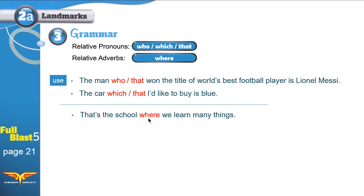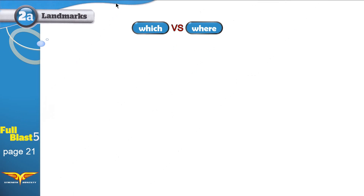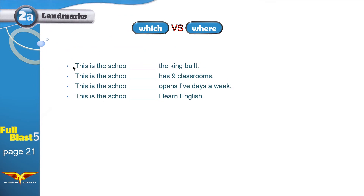However, 'where' can be very confusing. Why? Let me show you. We have four sentences that all begin with 'This is the school,' but they finish differently: 'the king built,' 'has nine classrooms,' 'opens five days a week,' 'I learn English.' We'll fill in the blanks using 'which' or 'where.' You might think, since they all begin with 'school' — a place — we put 'where' in all blanks. No, it doesn't work like that. School can be a place and it can also be a thing.